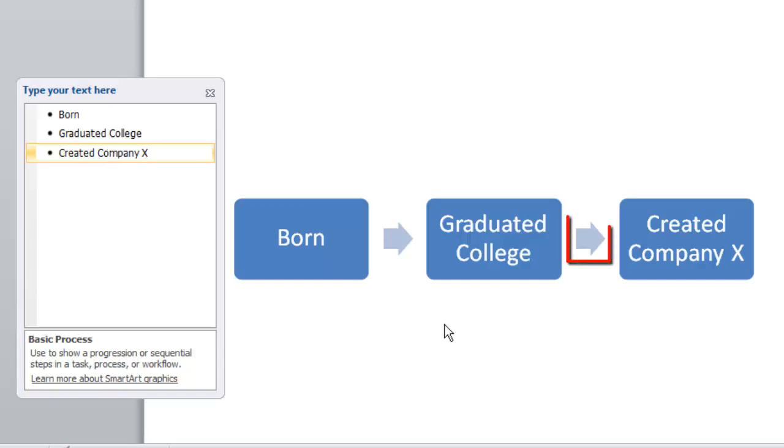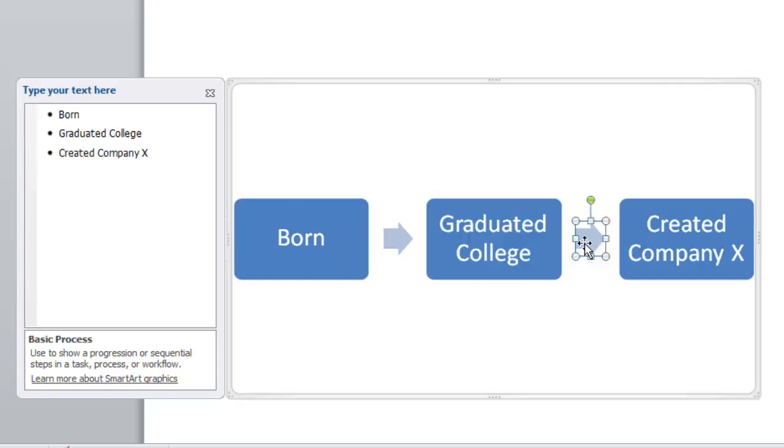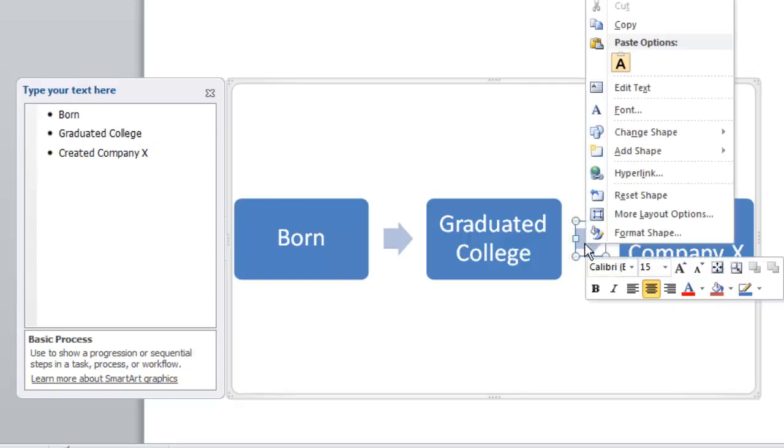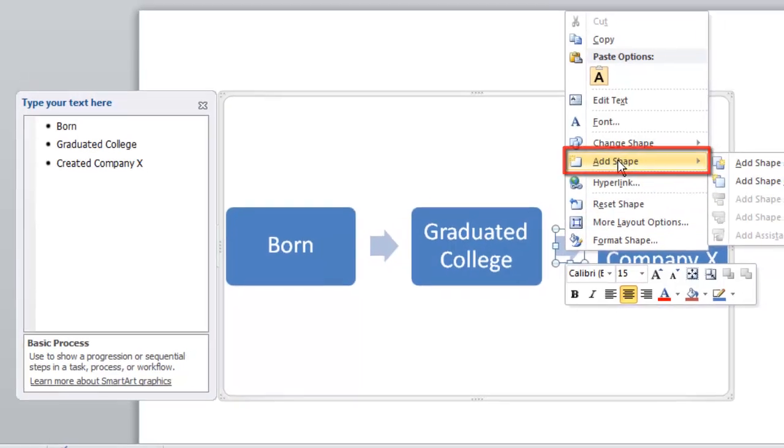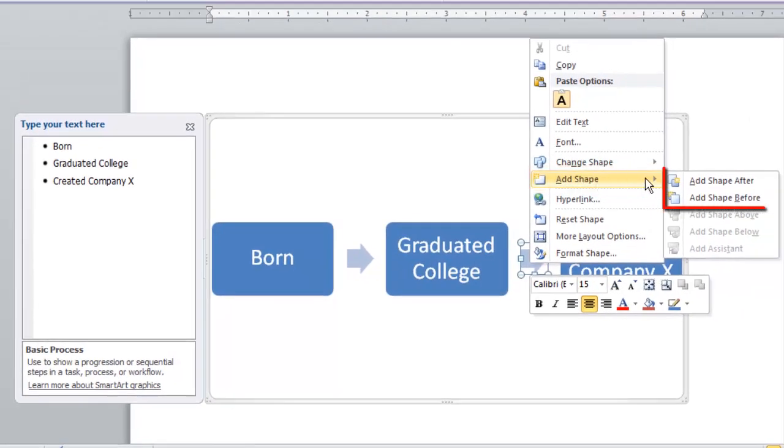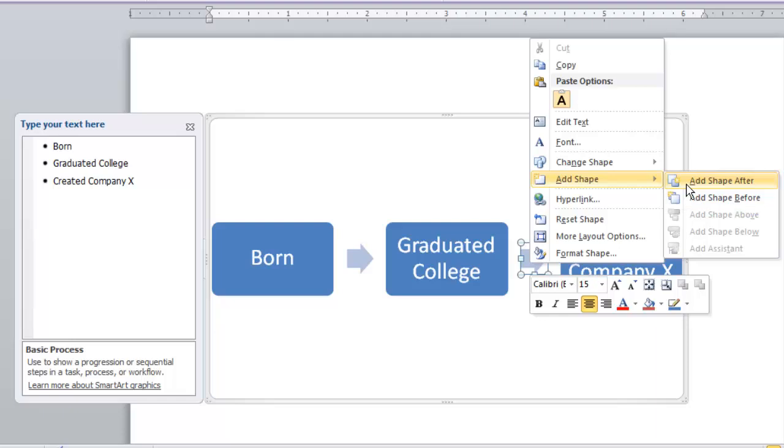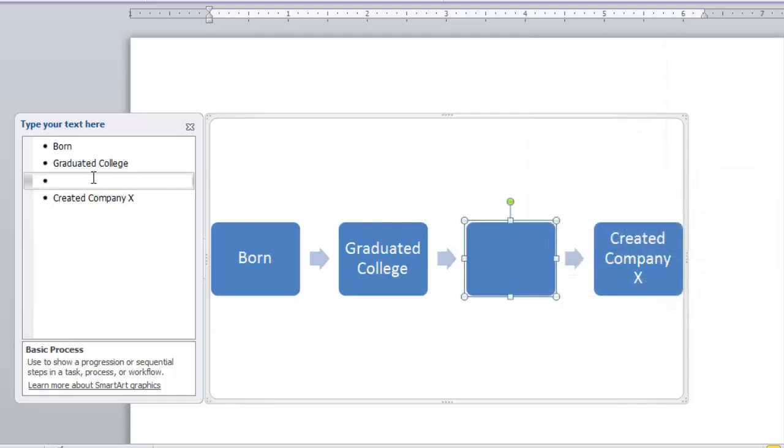Click on the arrow, then right click on it and in the menu that appears navigate to Add Shape then click Add Shape After or Add Shape Before. Here we are choosing to add a shape after. This will add a new point to our timeline.